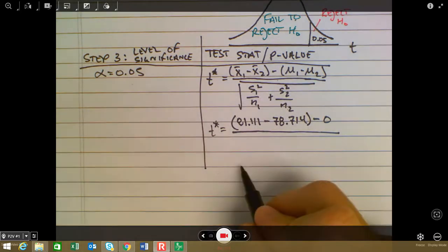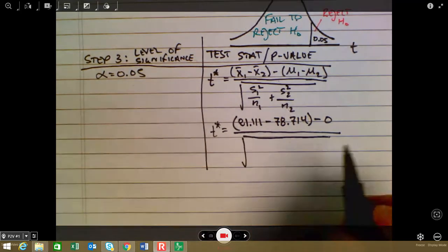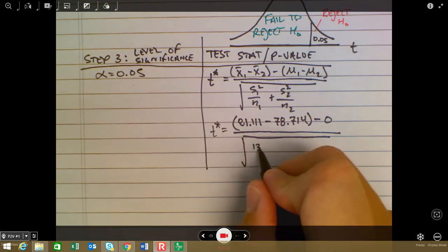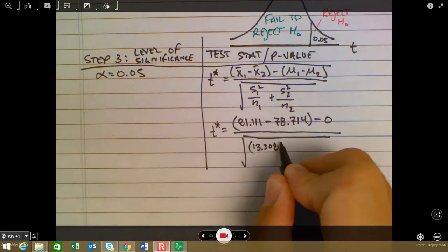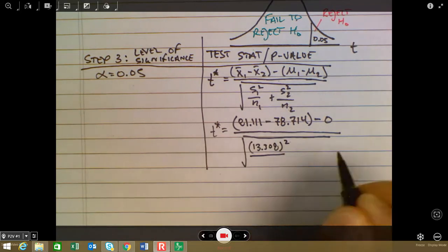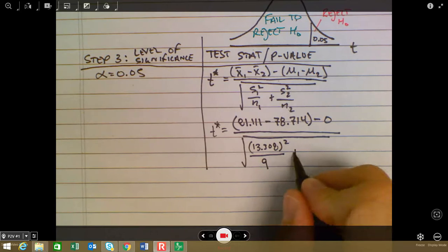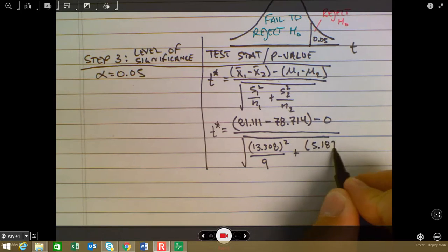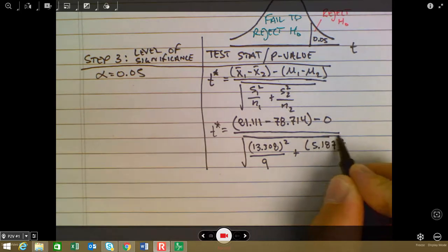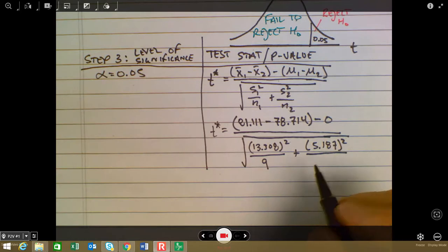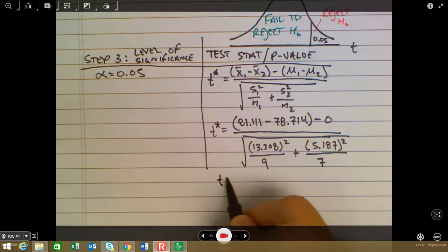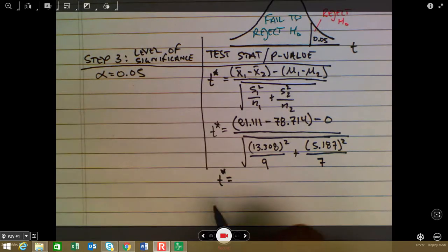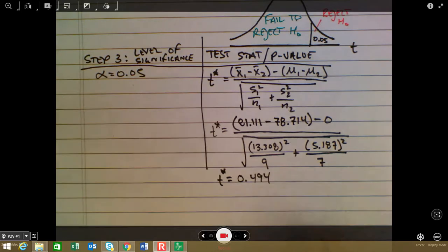In the denominator we have the square root of s₁² = 13.308 squared divided by n₁ = 9, plus s₂² = 5.187 squared divided by n₂ = 7. When you do the math using your calculator, you get a test statistic of t* = 0.494.